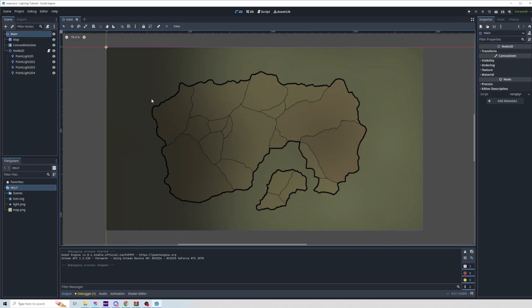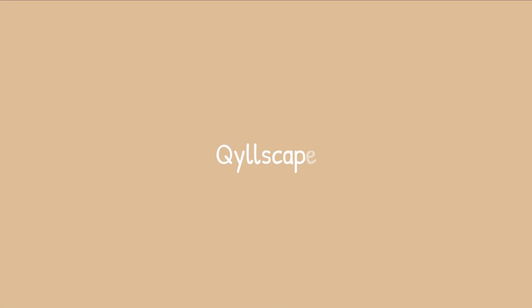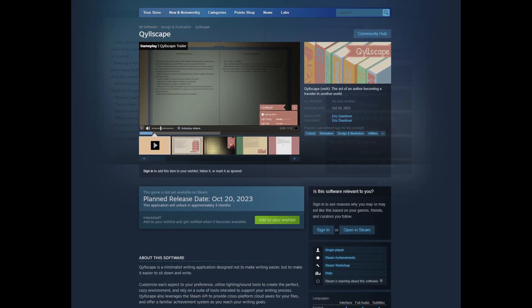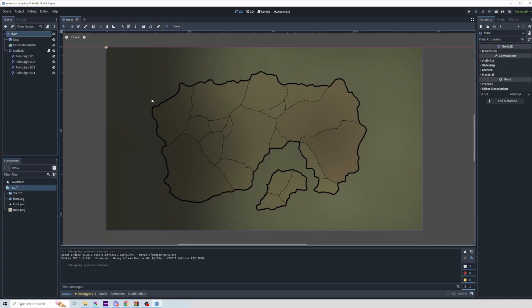Hopefully this has been helpful for at least the very basics of lighting in Godot. If you want to support the channel, make sure you check out the link in the description that leads to the Quillscape Steam page, where you can wishlist my writing software. Again, I hope this was helpful and you're having a great day, and hopefully I'll see you in the next video.